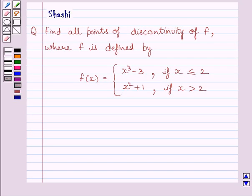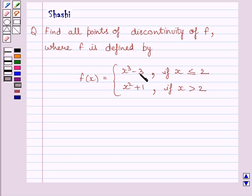Hi and welcome to the session. My name is Shashi and I am going to help you with the following question. Find all points of discontinuity of f, where f is defined by f(x) = x³ − 3 if x ≤ 2, and f(x) = x² + 1 if x > 2.